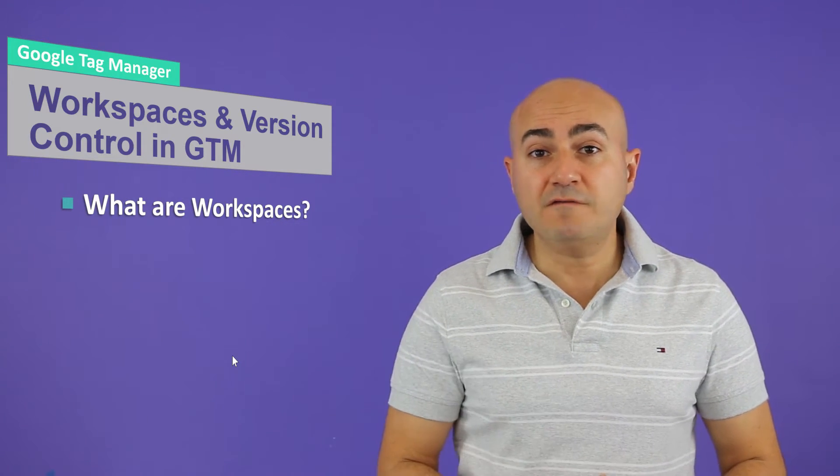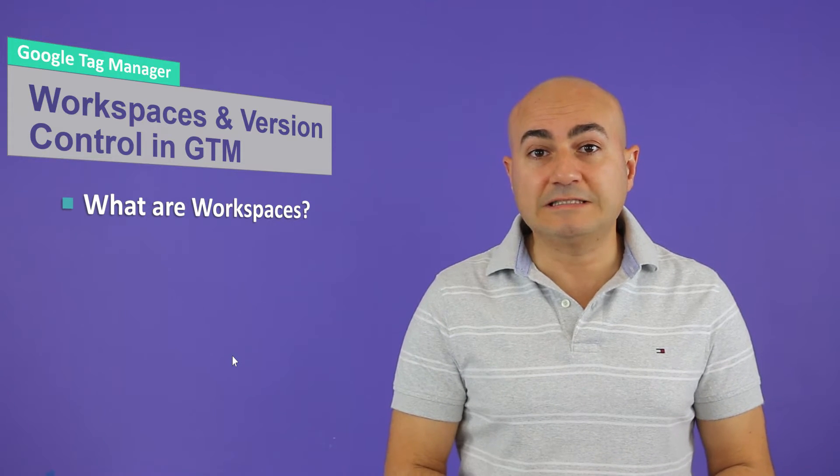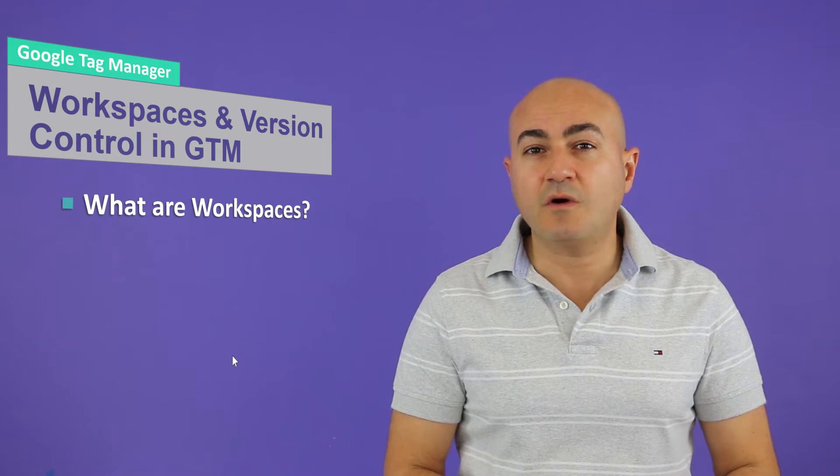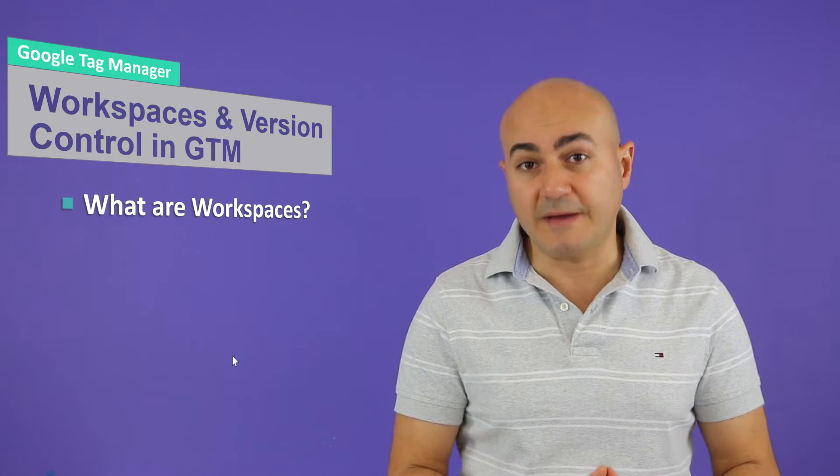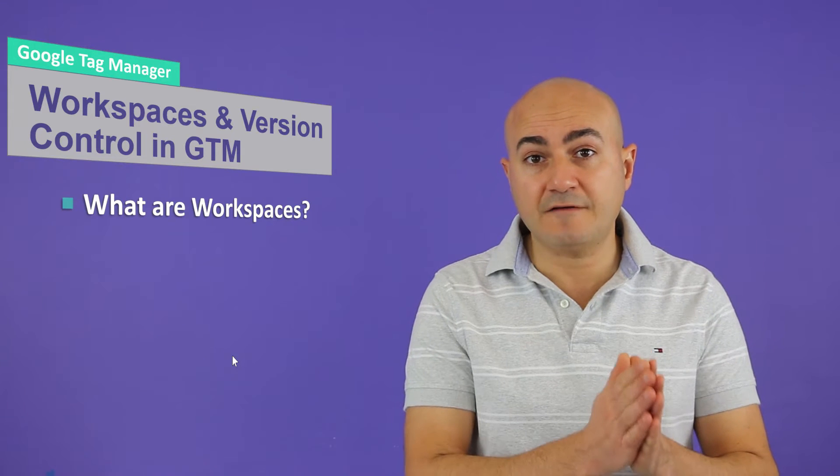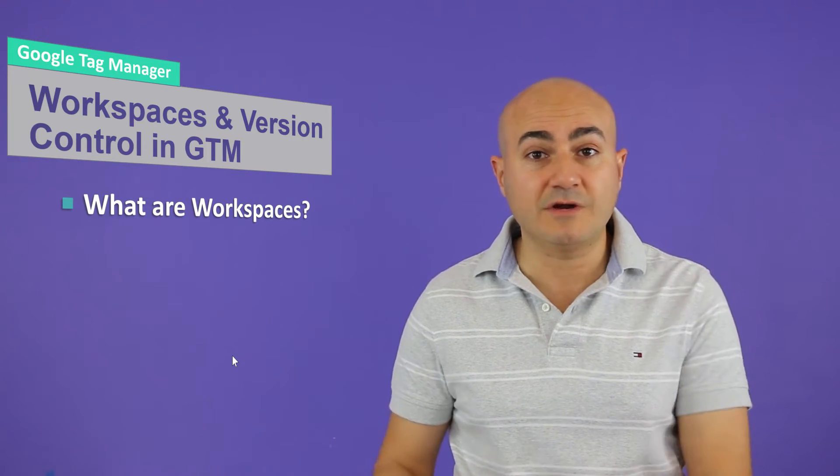So for the free version of Google Tag Manager you are allowed to get three workspaces. So you can have your main workspace that you're doing some kind of configuration A, another workspace for doing configuration B and configuration C.